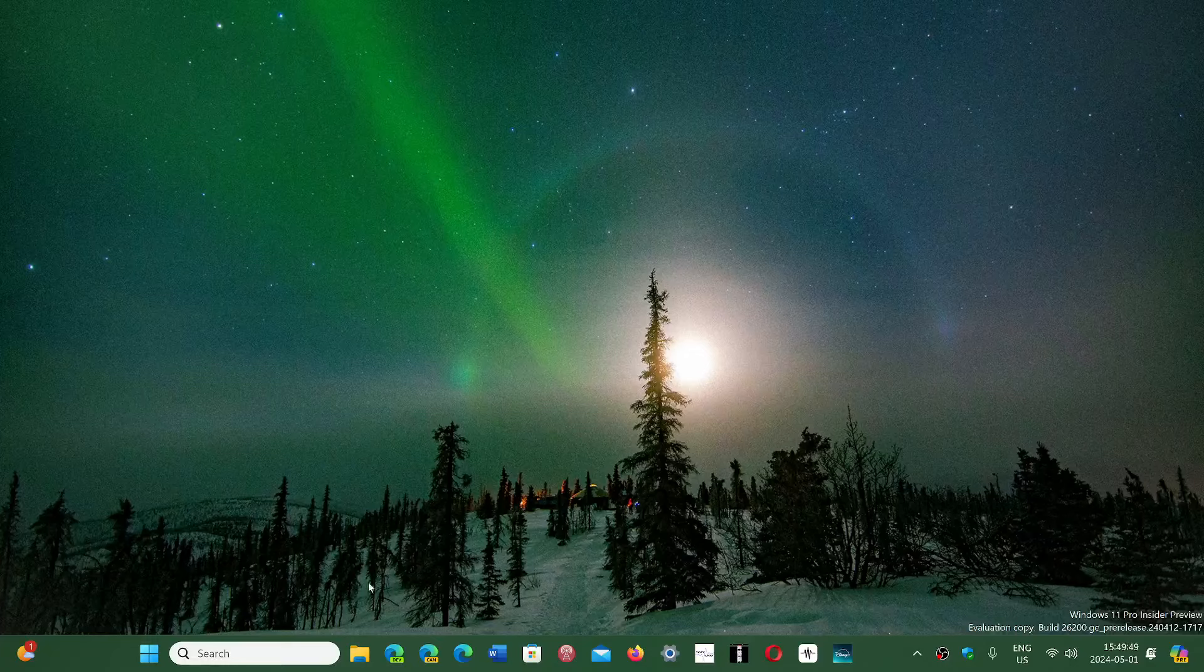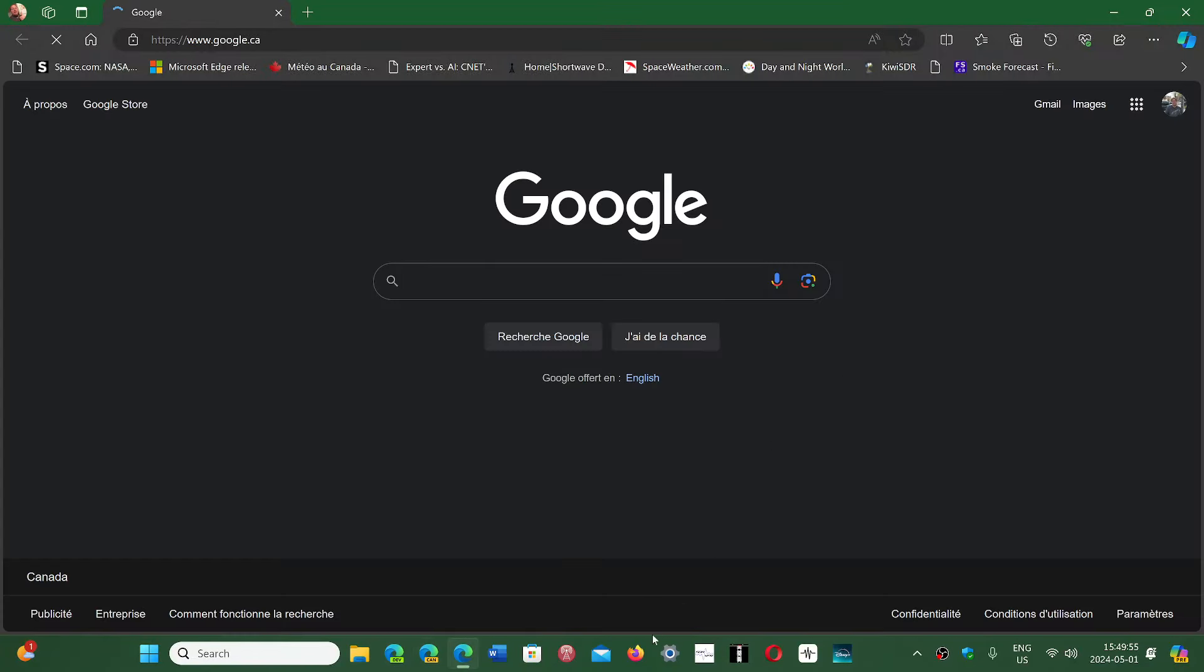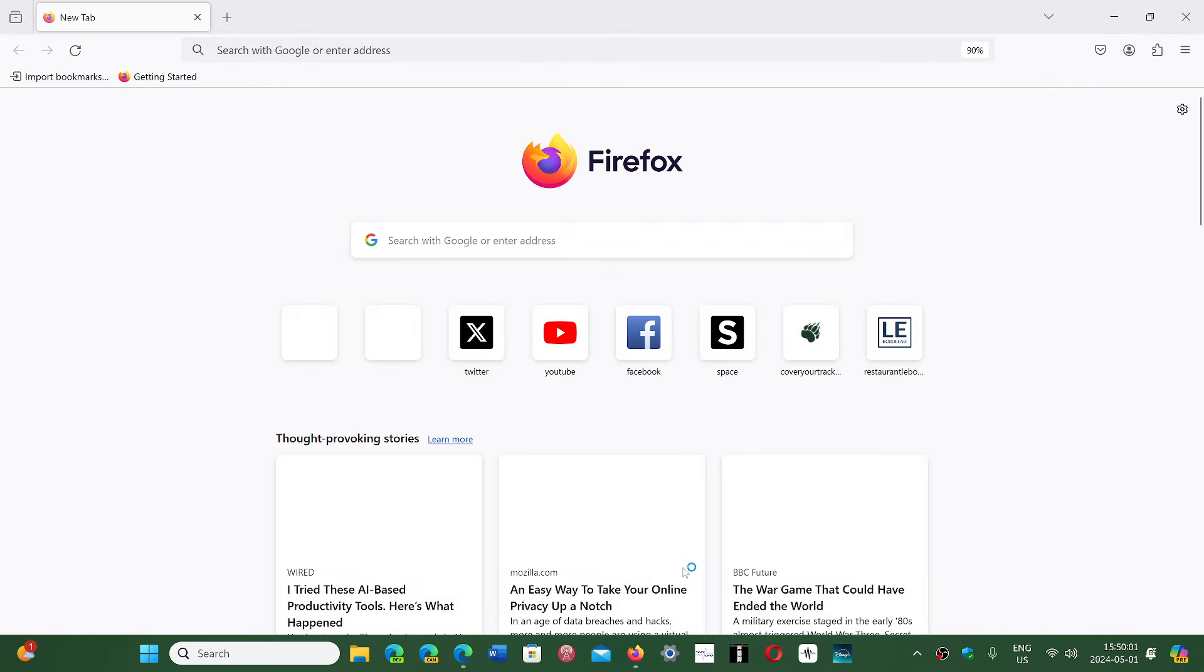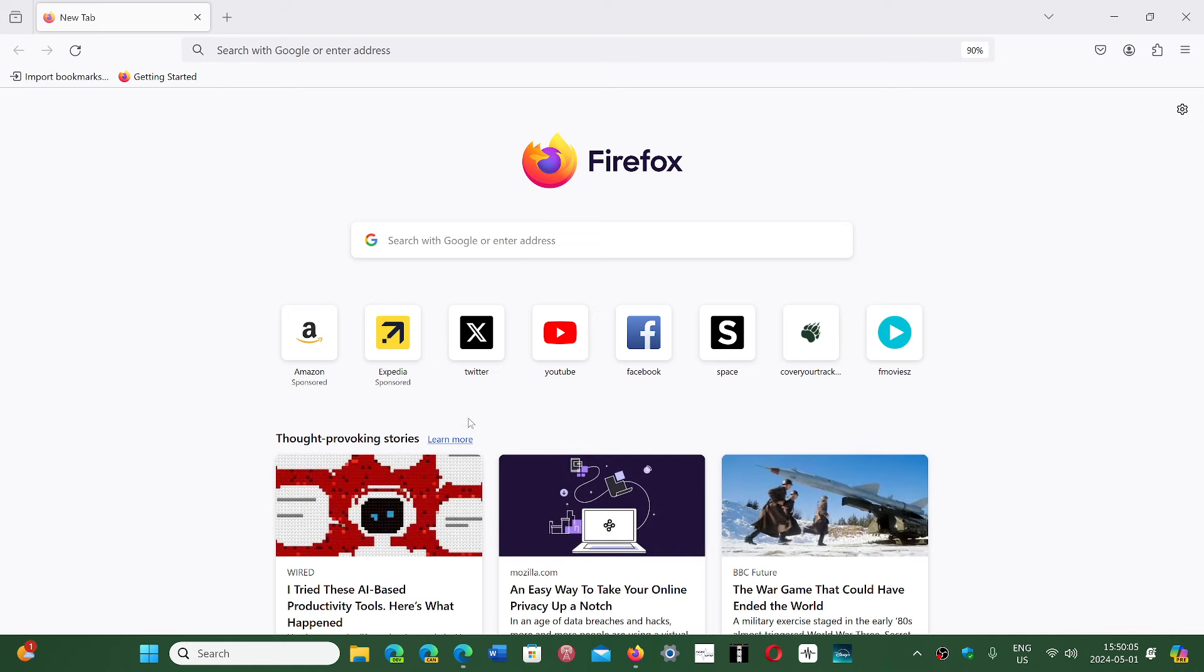And you might have noticed that I've got a lot of them. I've got the test versions of Edge, I have regular Edge, I've got Firefox, I have Opera, I have Google Chrome and more on my PC.